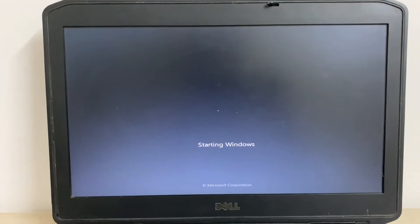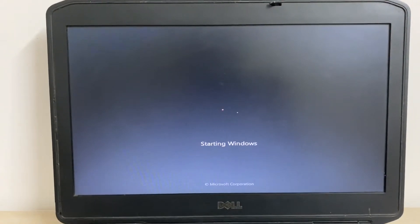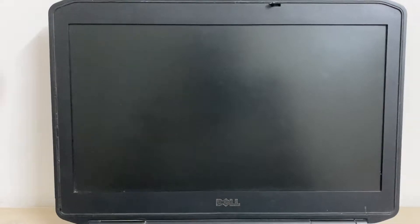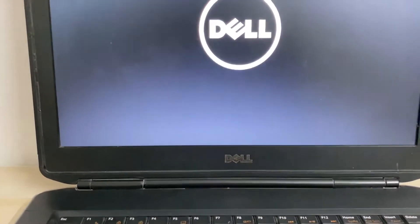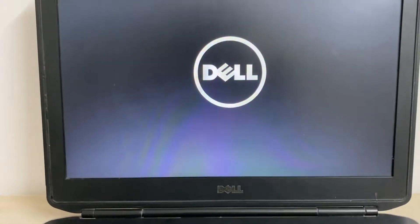Hi friends, my name is Raj and you are watching Tech Wide. In this video I will show you how to fix this blue screen error. This is my Dell laptop and I am using Windows 7 operating system.